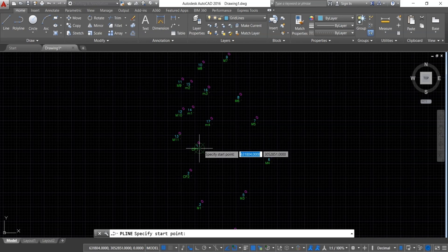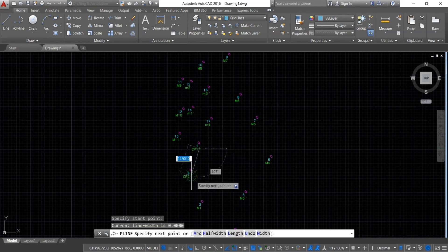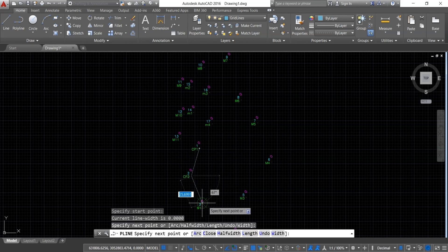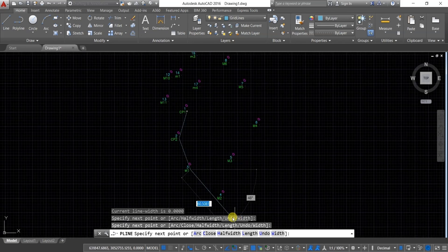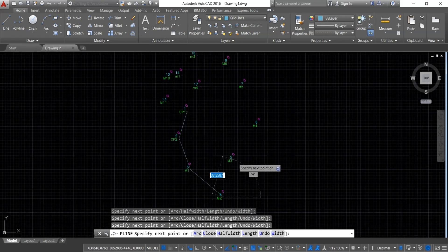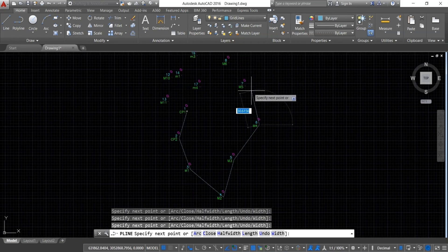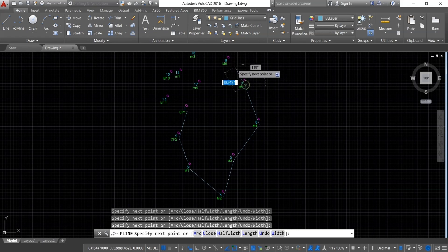Use the polyline tool in AutoCAD and connect all the points. Start from CP1 and sequentially join all the points.